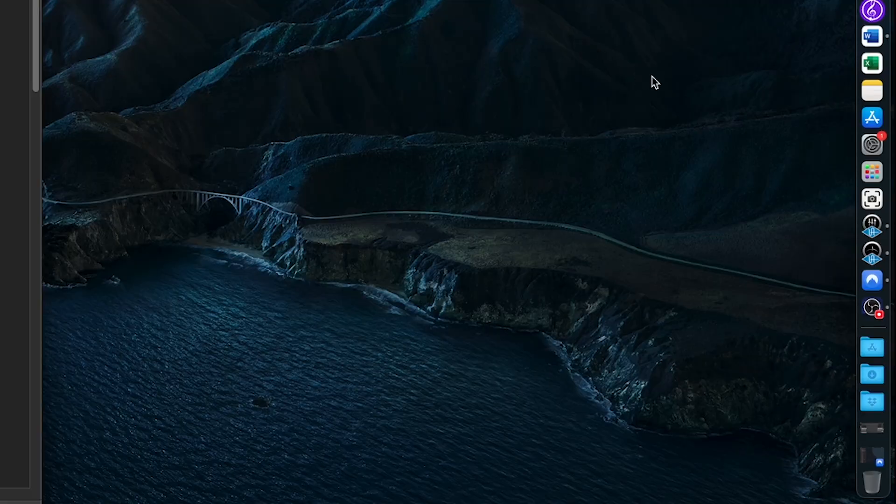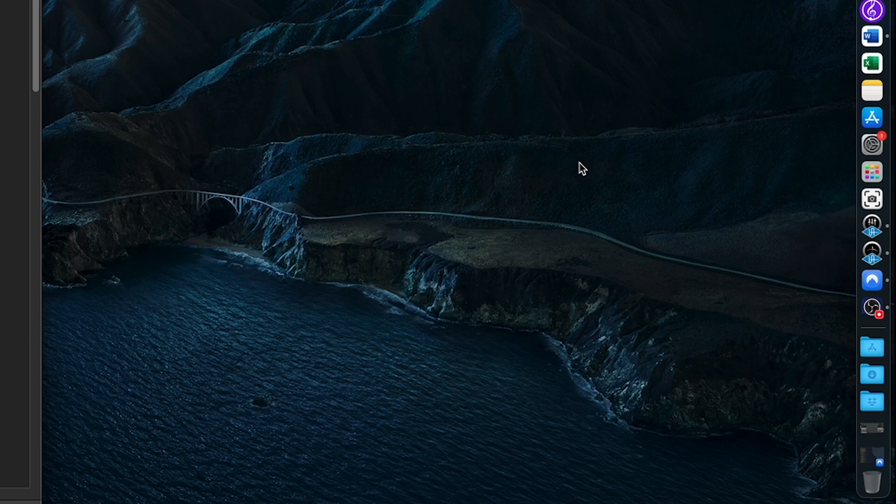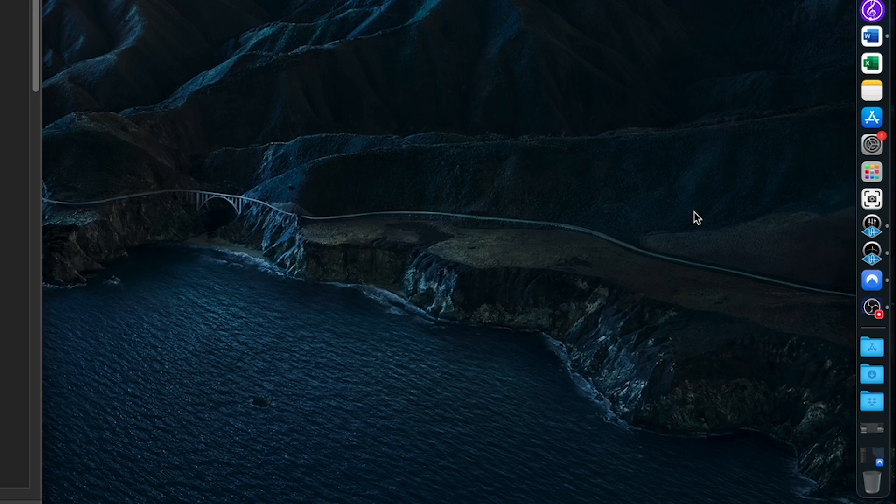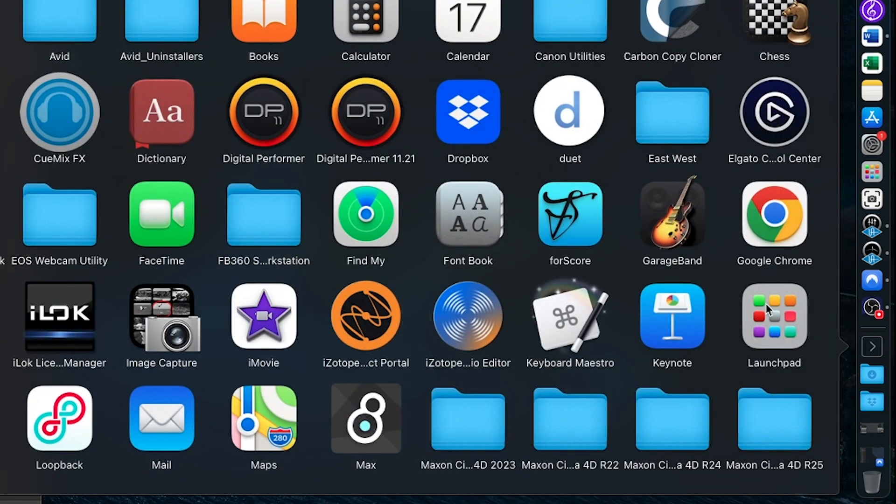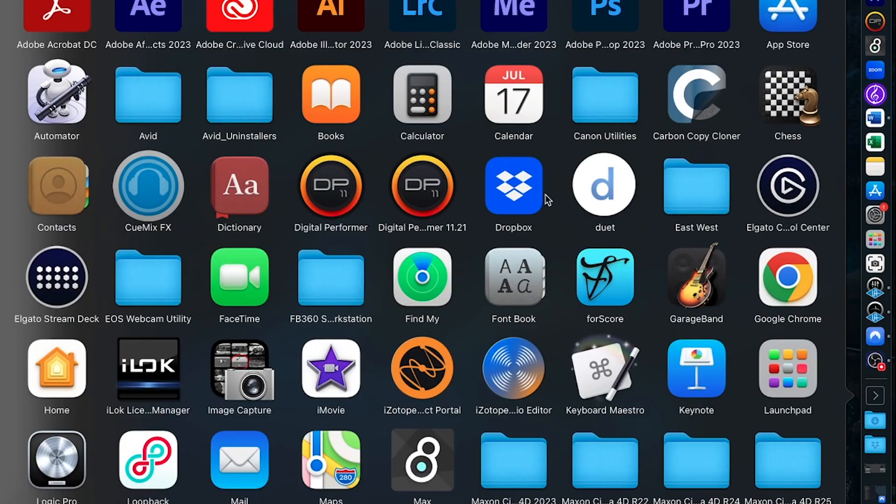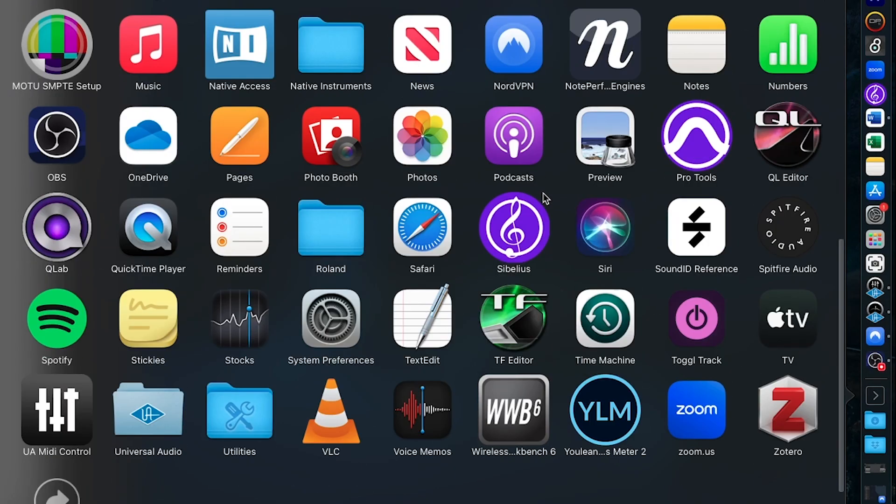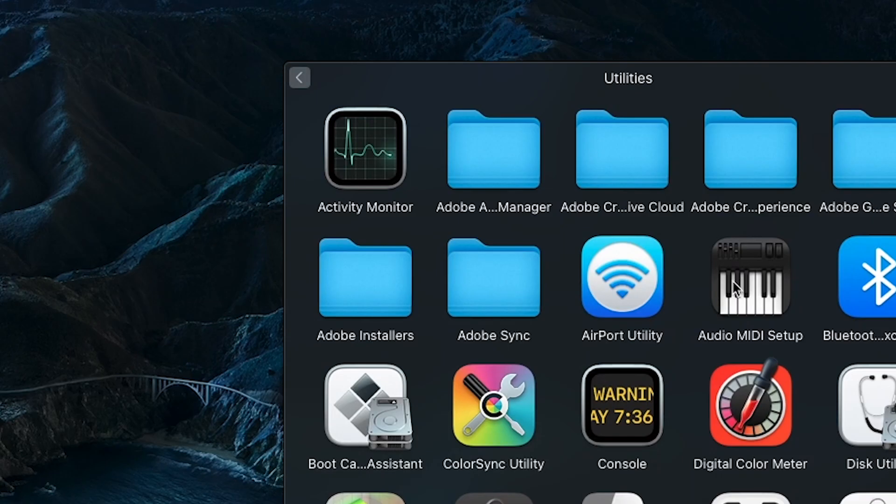So let's get into it. First things first, we'll start by routing system sound to virtual channels within the console app. And the way that we do that is by going to applications, and then down to utilities, and to audio MIDI setup.